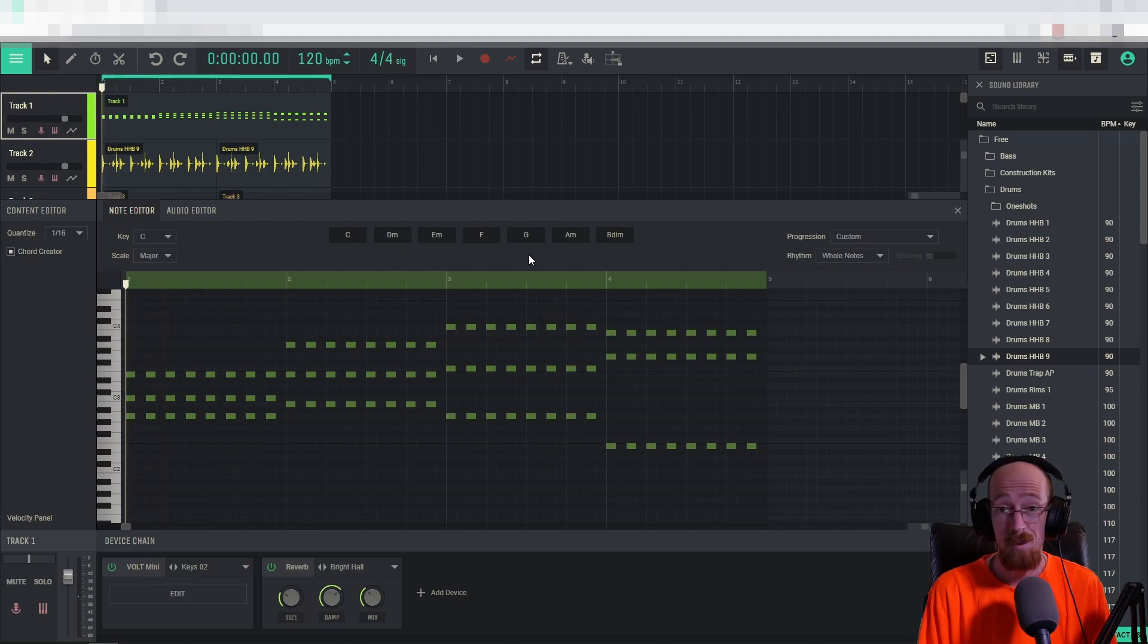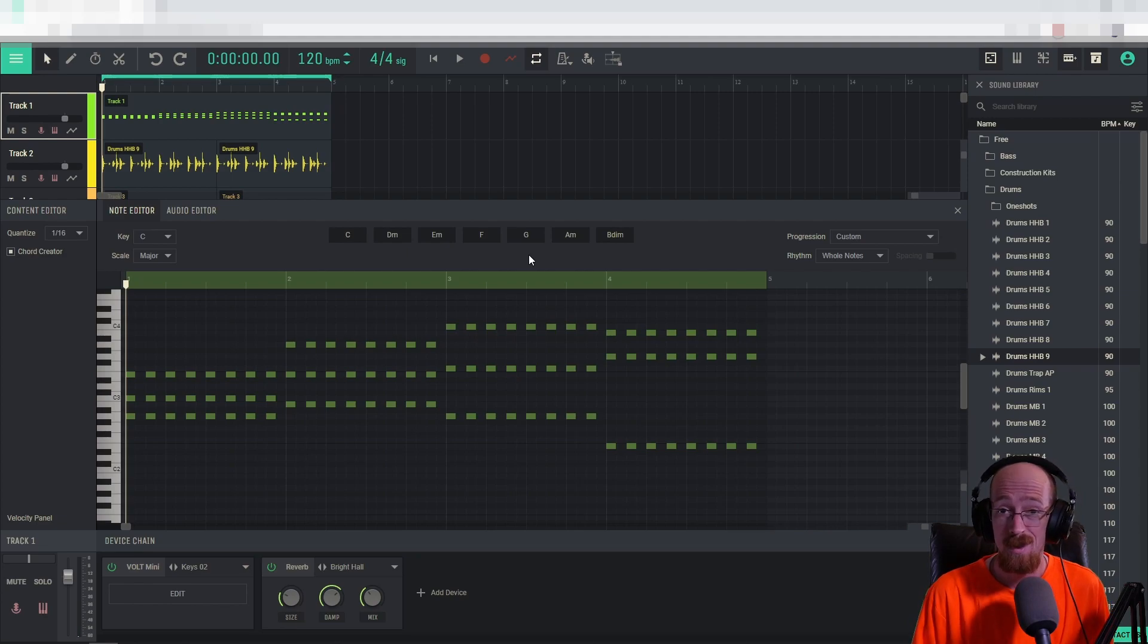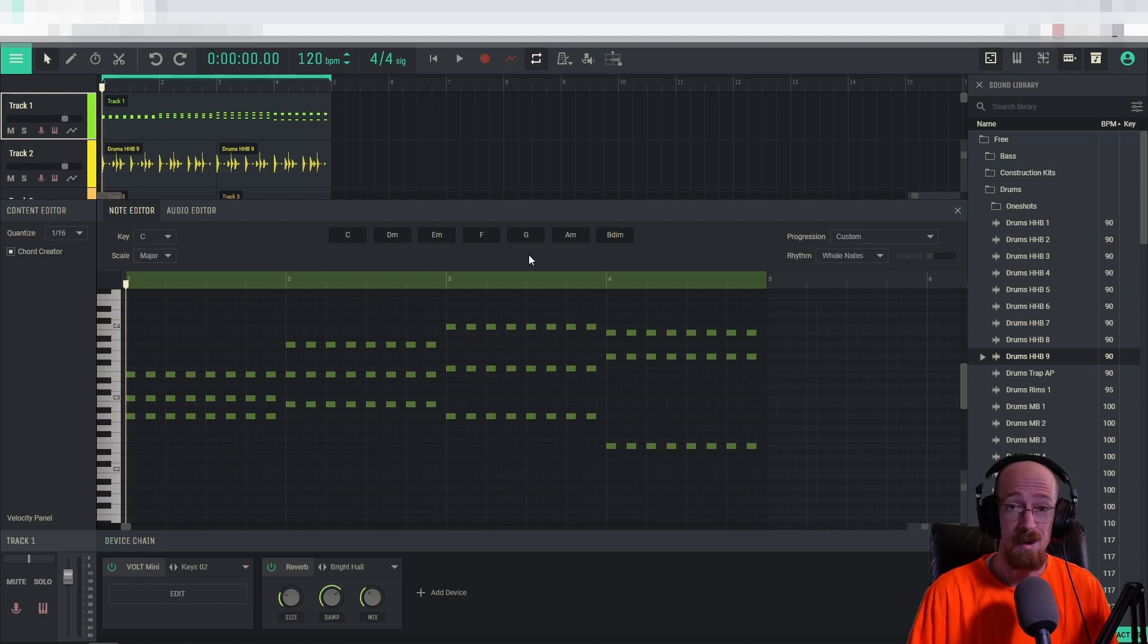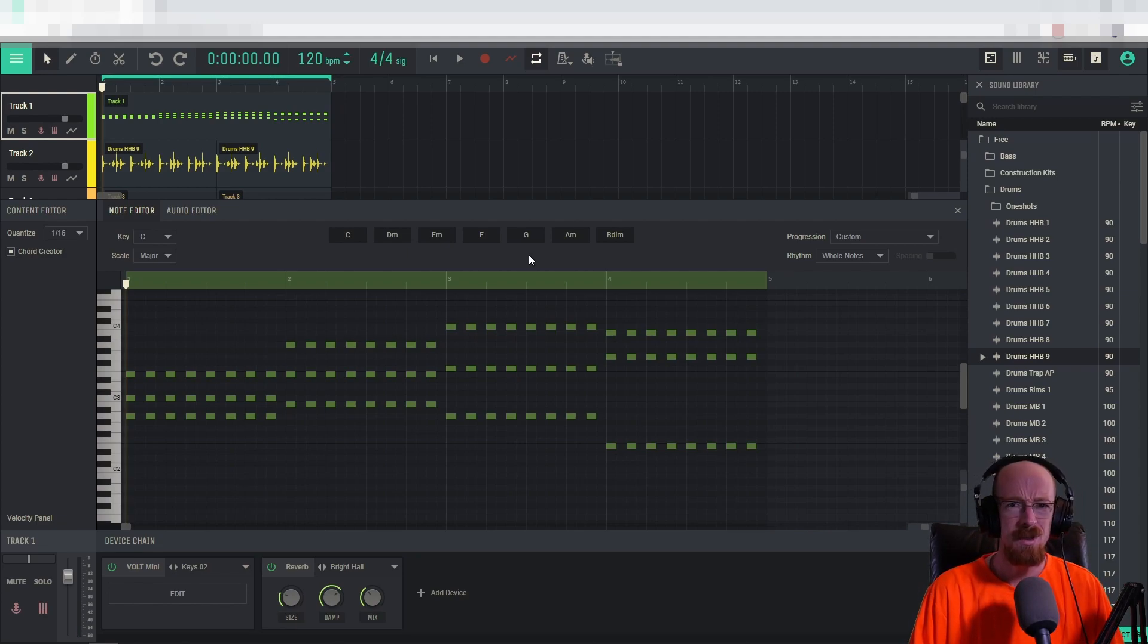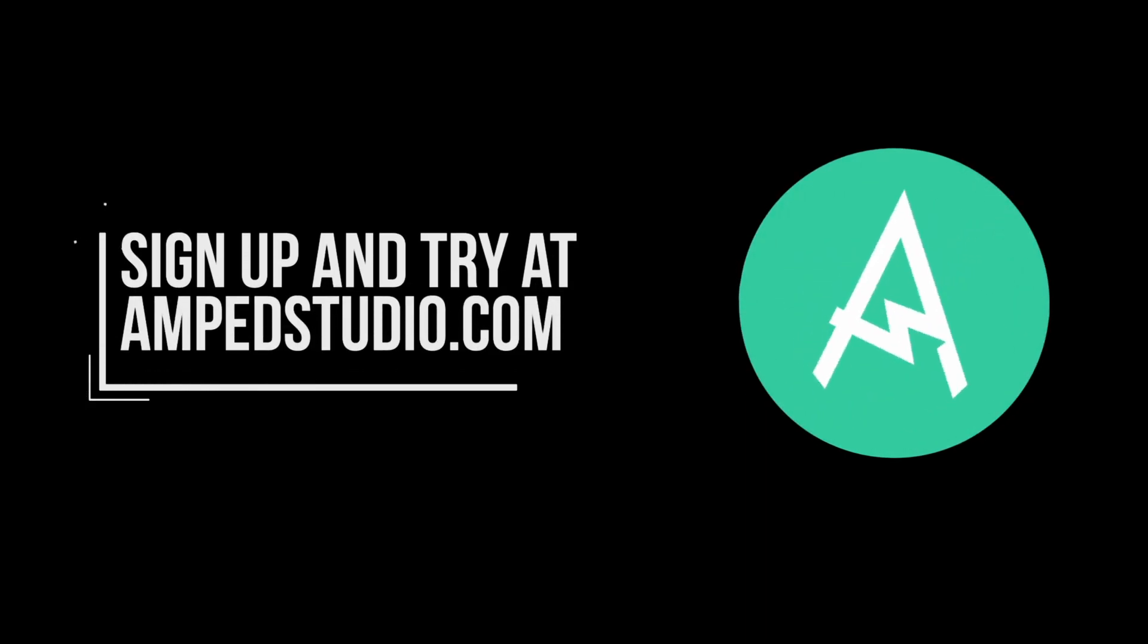And that's a little bit about Chord Creator, how you can quickly use it to create some chords and get some inspiration to make something pretty fast. If you have any questions about this, feel free to let us know and try Amp Studio today. We will find you. Thank you.